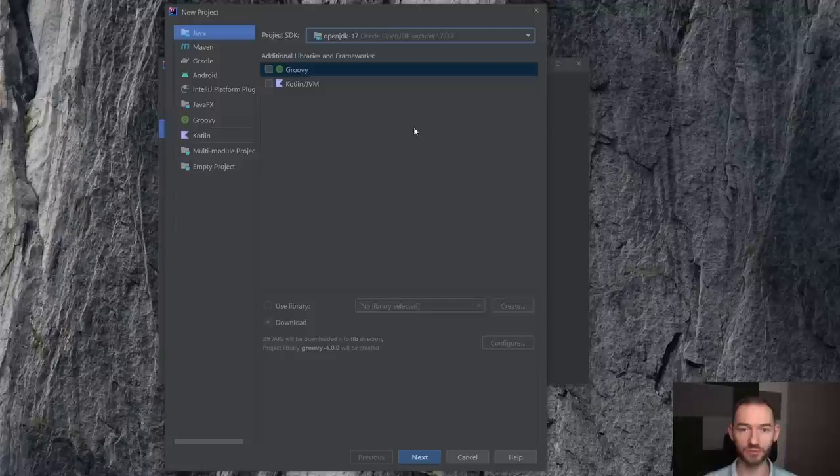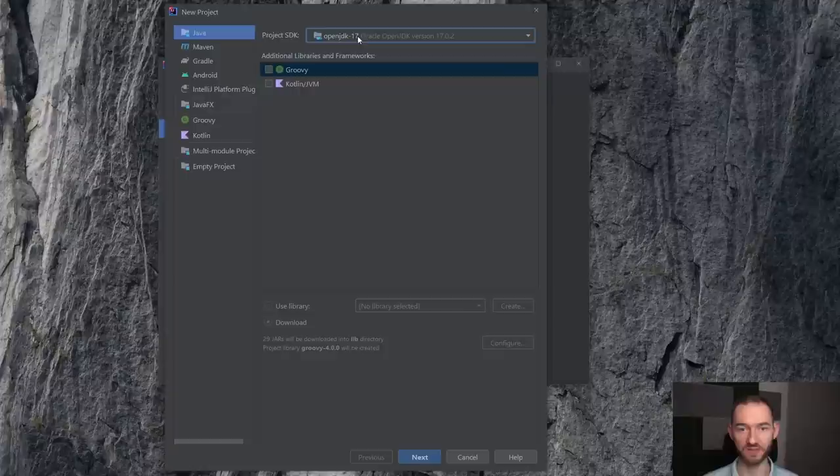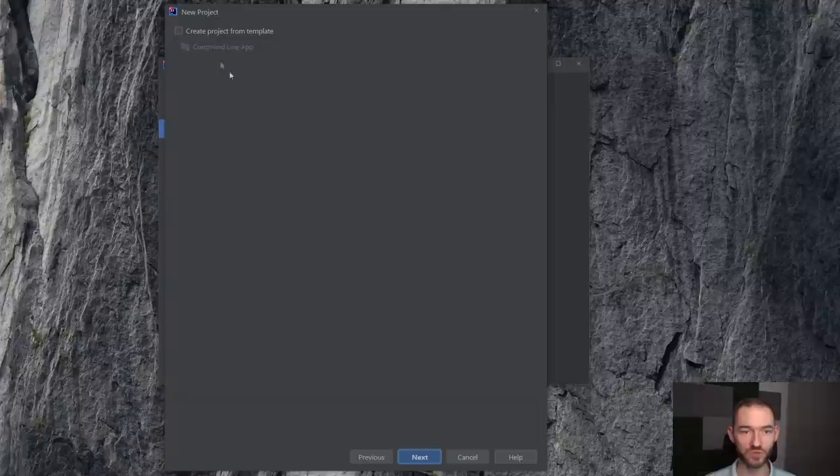W tym momencie IntelliJ ustawił nam, że będziemy korzystać z Javy w wersji 17, Oracle Open JDK, wersja taka, możemy sobie przejść dalej, bo wybraliśmy, że to ma być projekt Javowy. Zatem przechodzę dalej, nie wybieram żadnego schematu, template'u, przechodzę po prostu dalej.